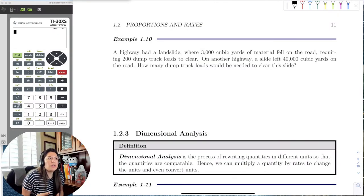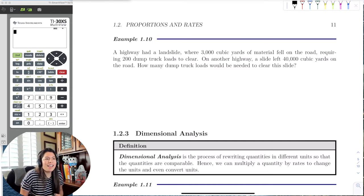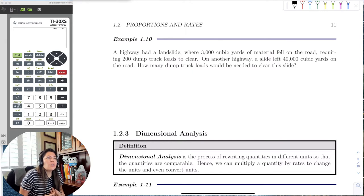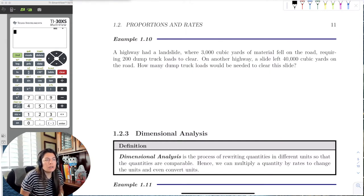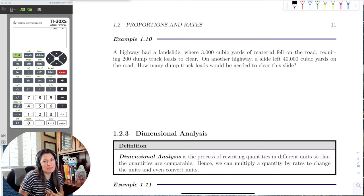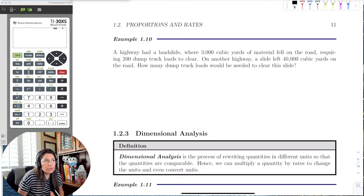Let's move on to more involved proportions and dimensional analysis. The first scenario is a landslide on the highway — 3,000 cubic yards of material fell on the road, and we know that we need 200 dump trucks to clear it.